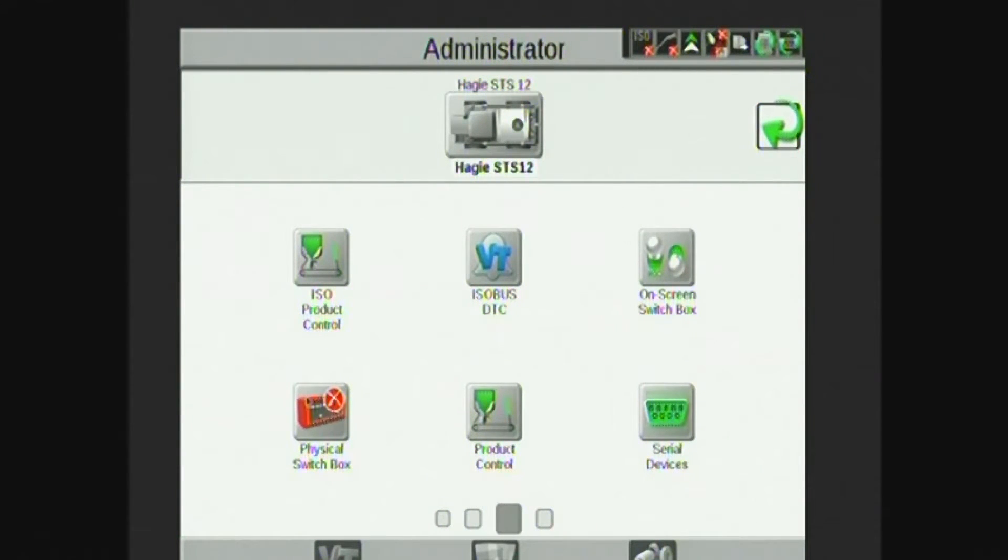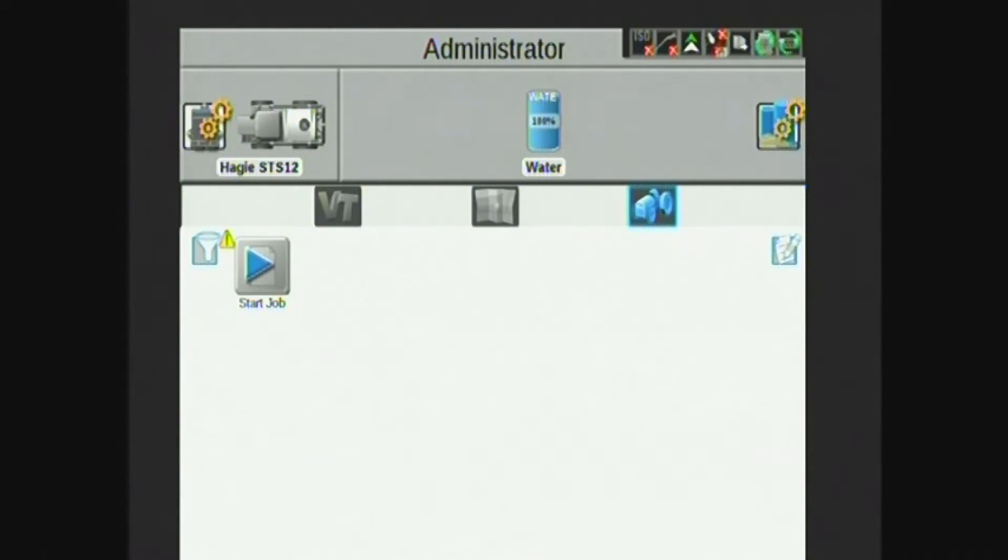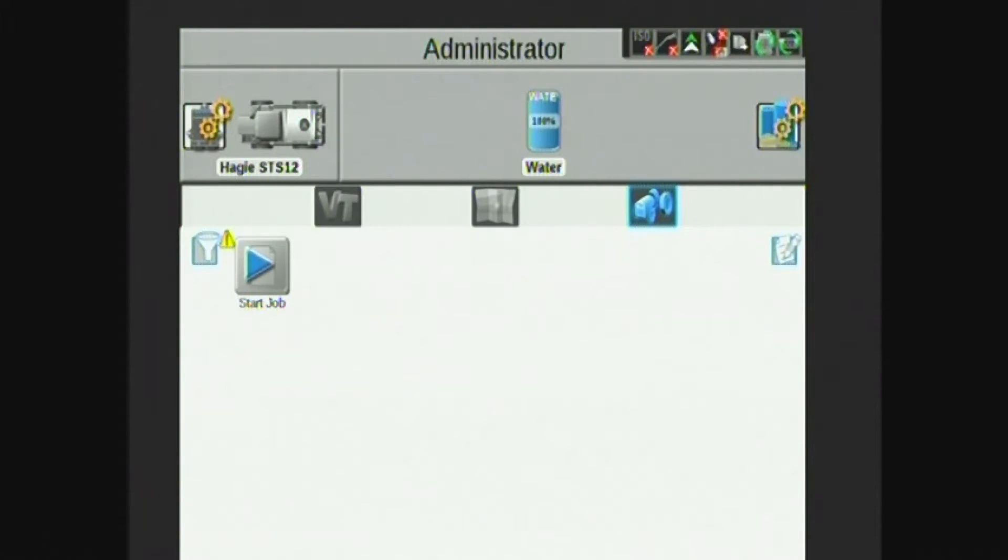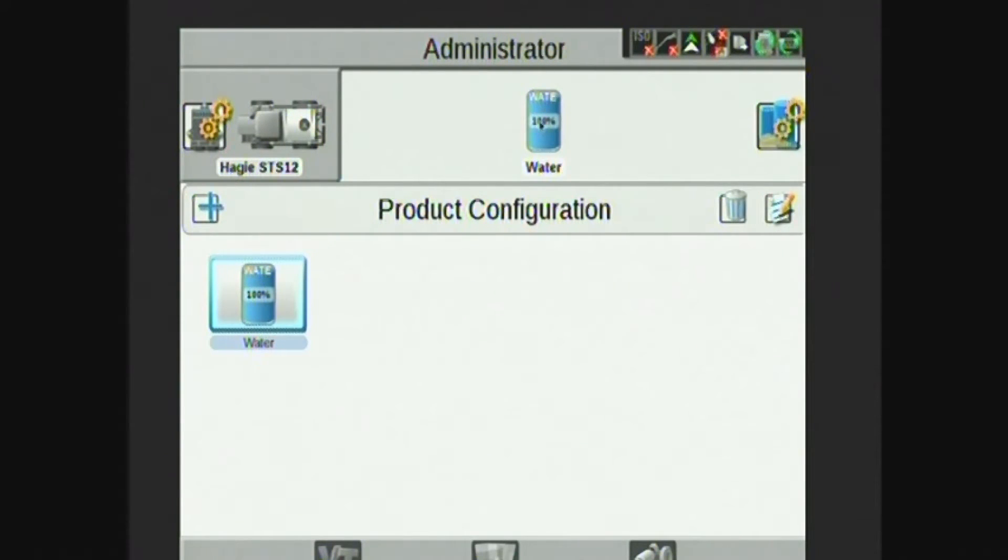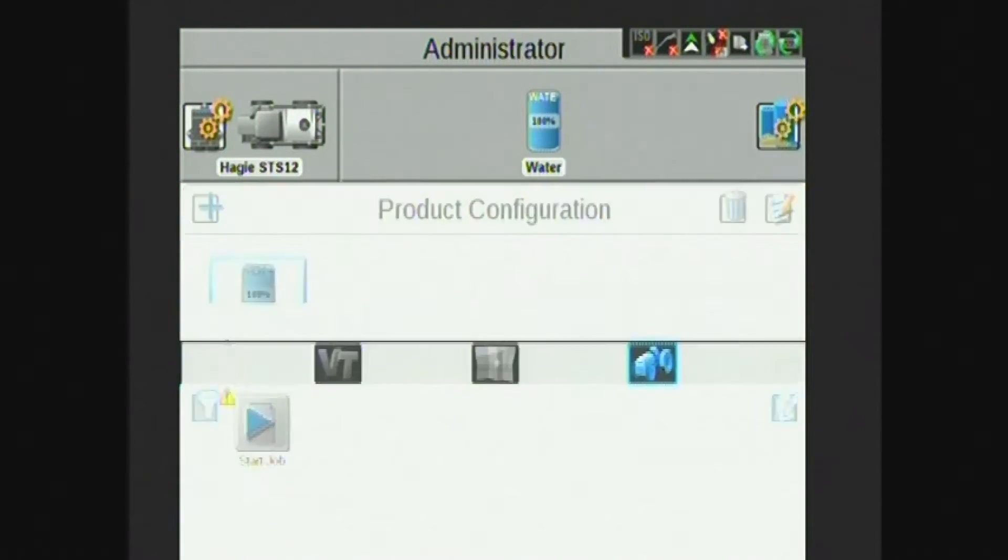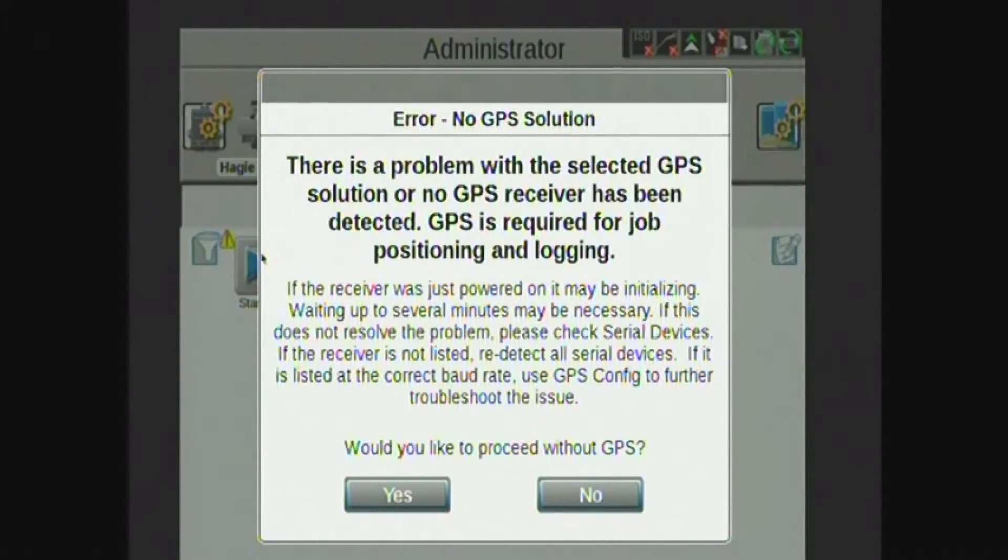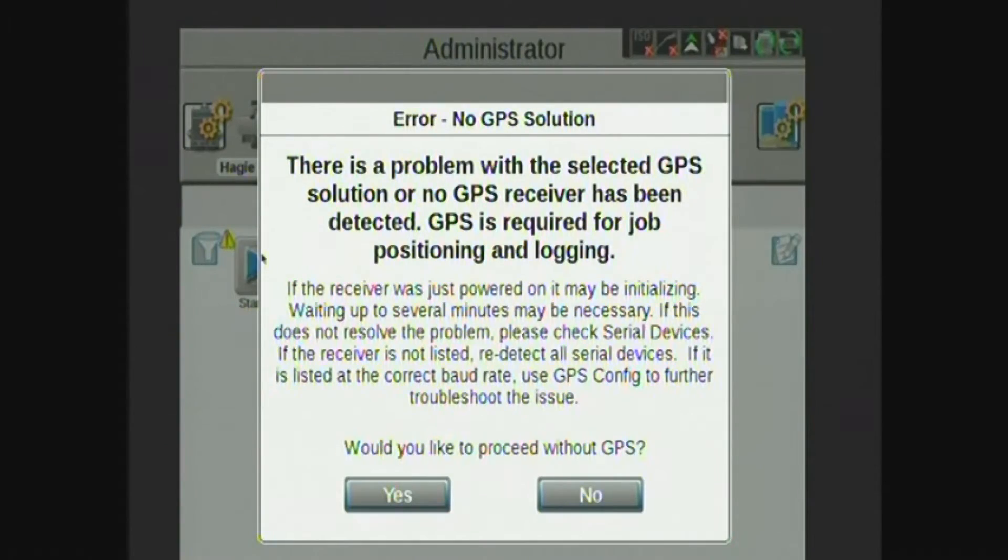If I was going to start a field, I would tap on the tractor icon there in the bottom right-hand corner. This will bring up my field settings or start job page. You can see in the top right I have my product selected here as water. If I were to select that tank, I can get other product configurations that I've already made, or I can hit that blue plus on the left-hand side to create a new product mix. Water is what I'm going to be applying today, so I will go ahead and hit my tractor again, accept that my product is water there in the top right-hand corner, and then select start job.